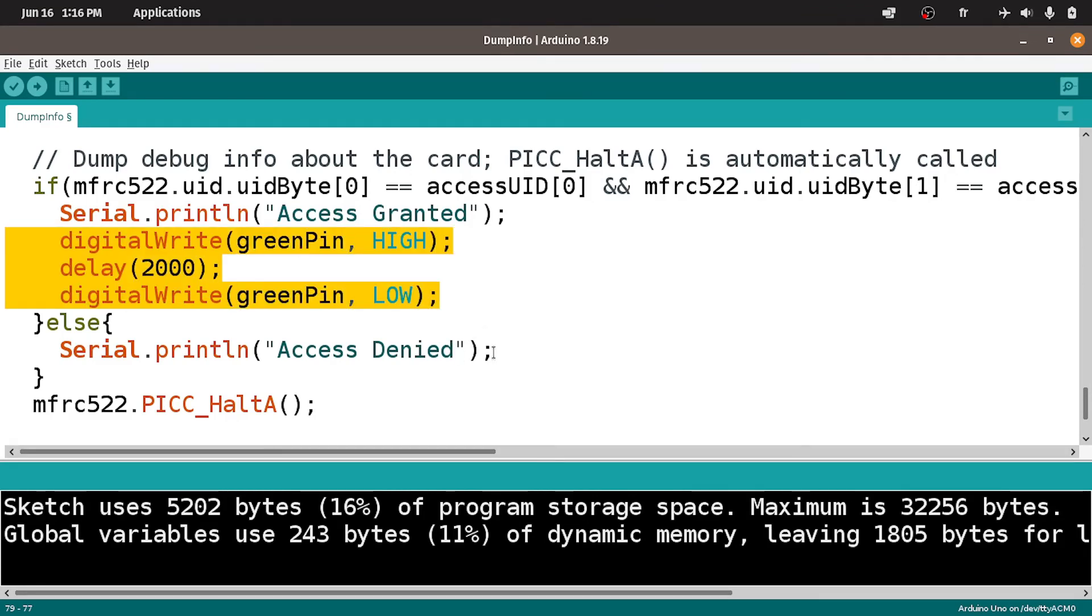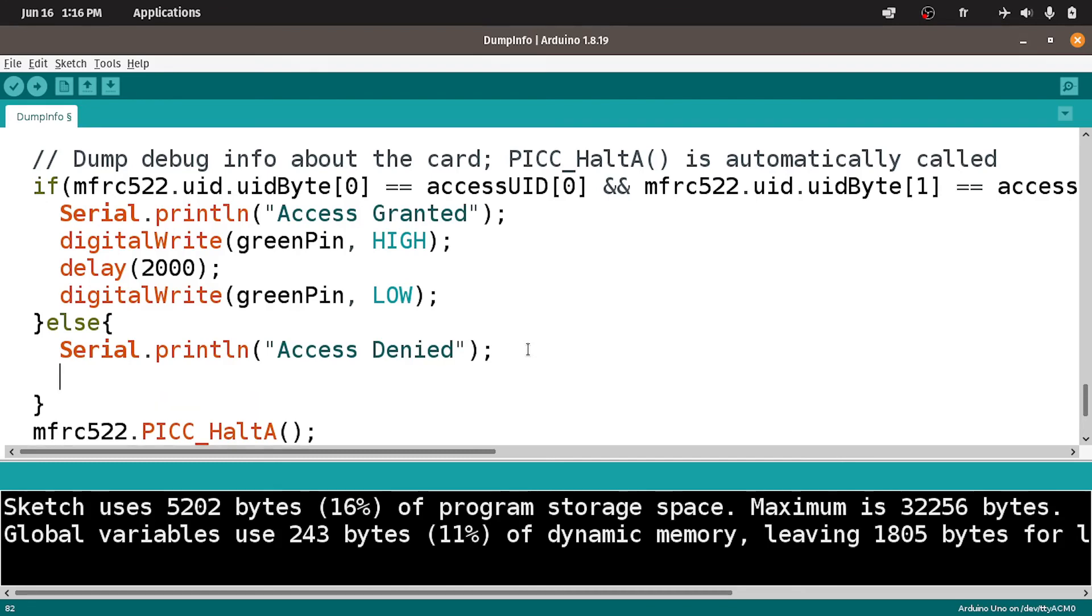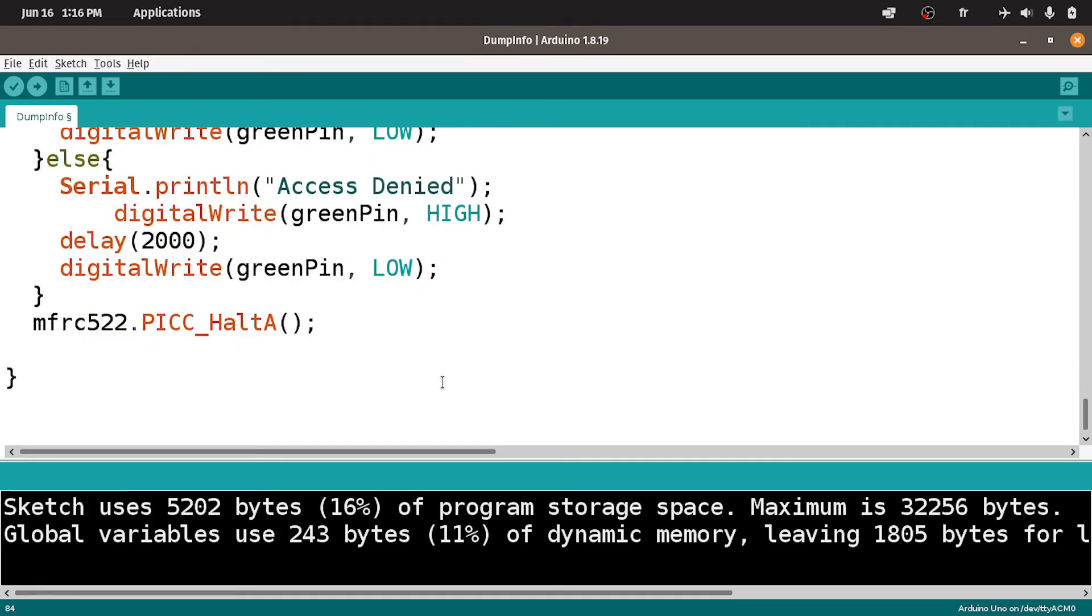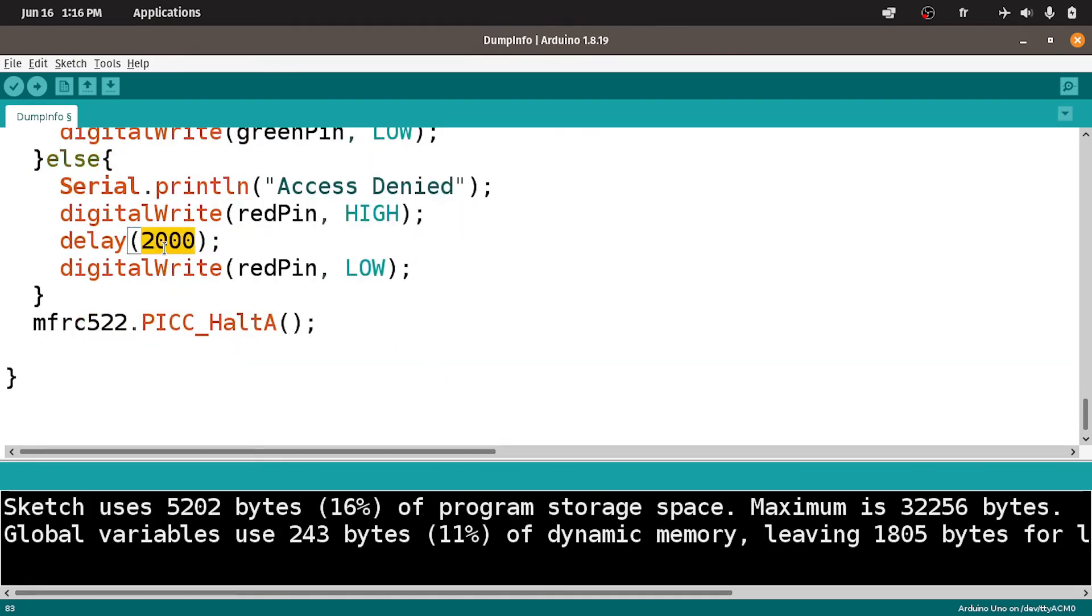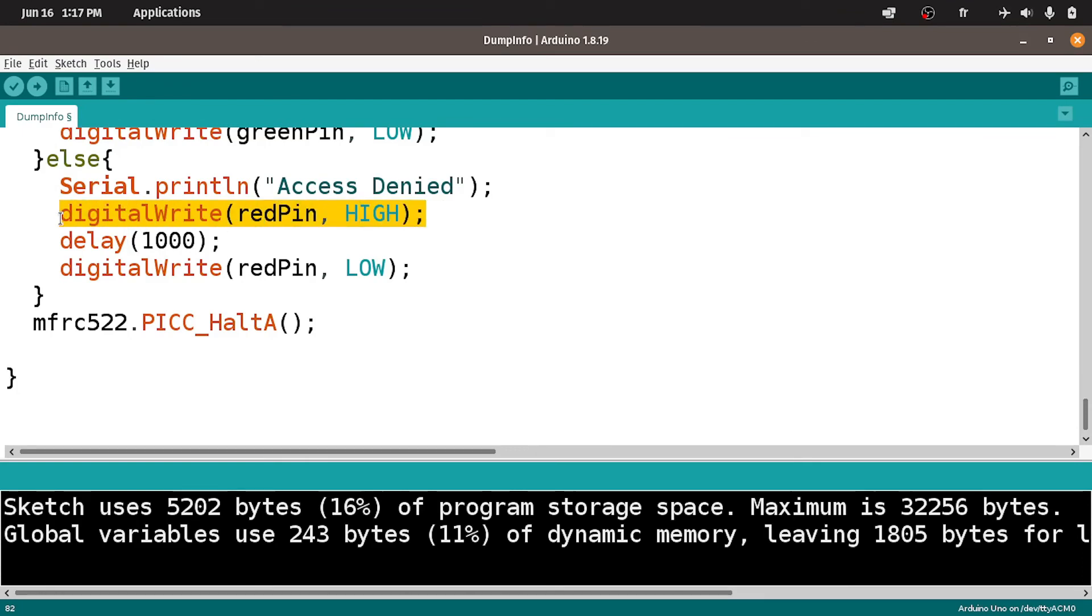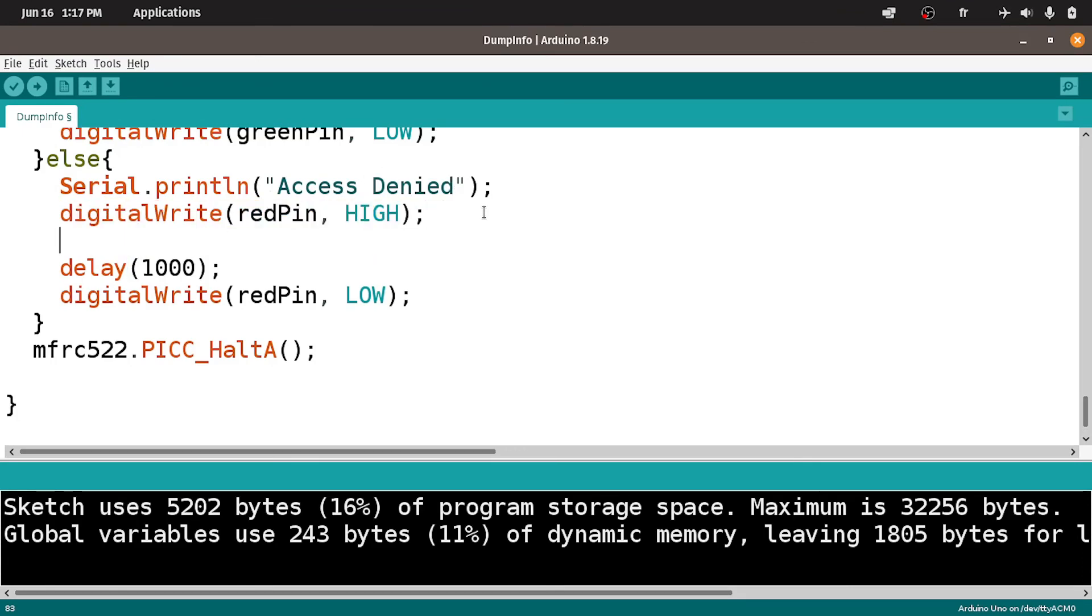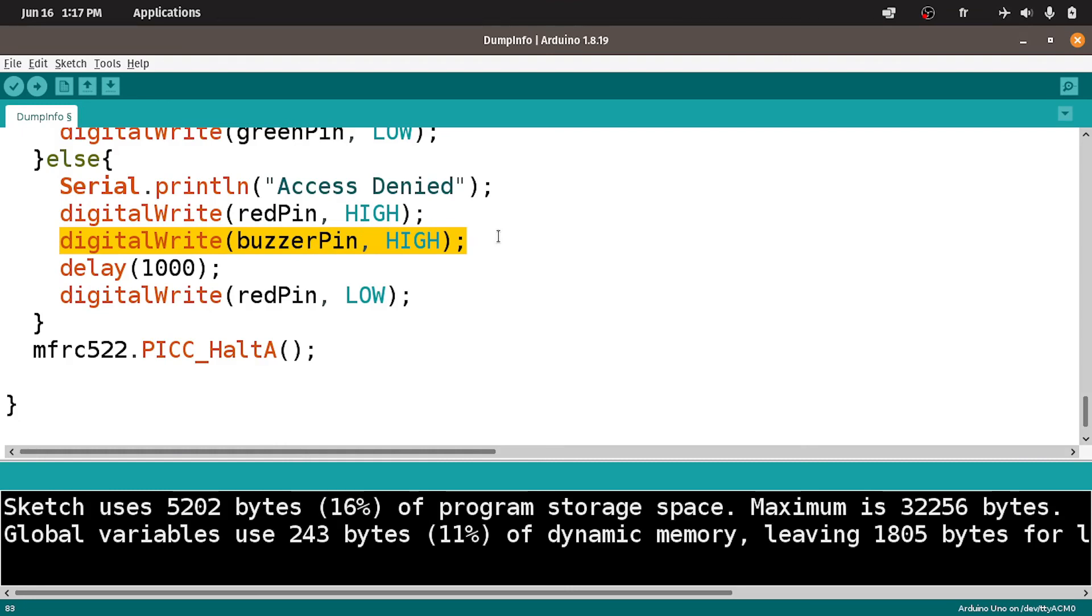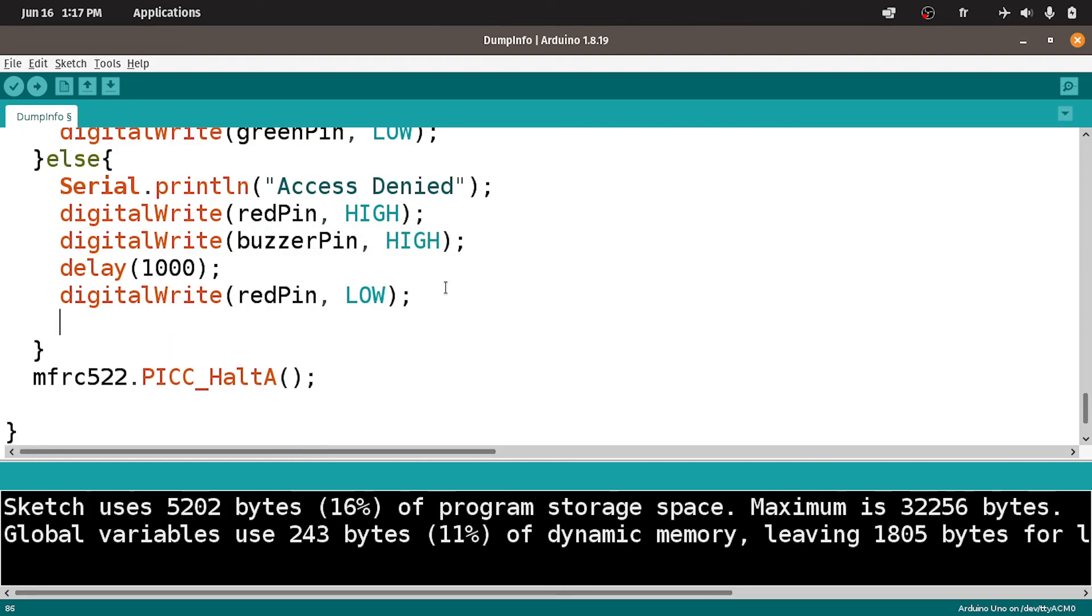But if the access is denied, we will turn the red LED on for 2 seconds. I'm gonna use the same lines of code. You could change the time from here, like 1 second. I think it's fine. And we want to turn the buzzer on as well using the same command. We give it the buzzerPin and the high keyword, which outputs 5 volts from the pin to turn the buzzer on. Then we can turn it off using digitalWrite buzzerPin and low.